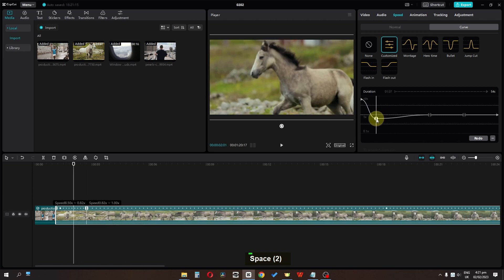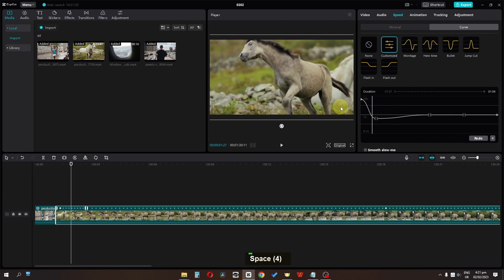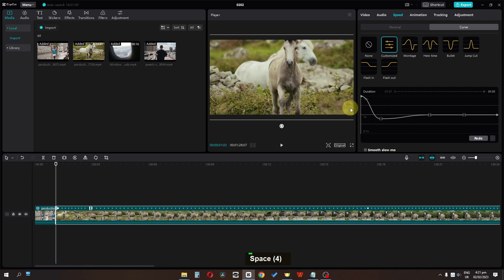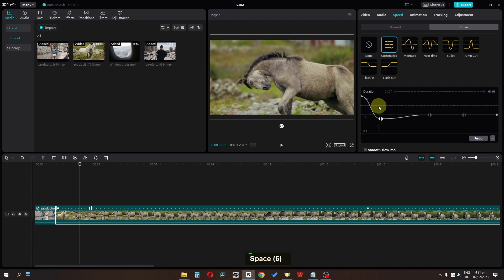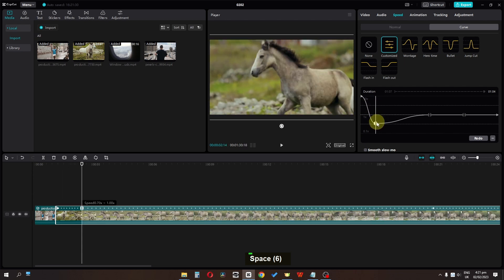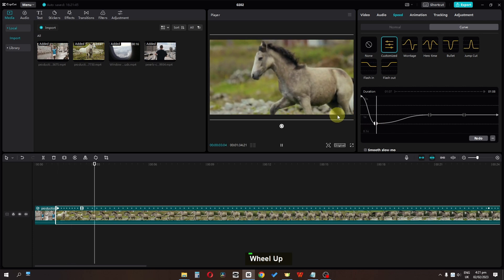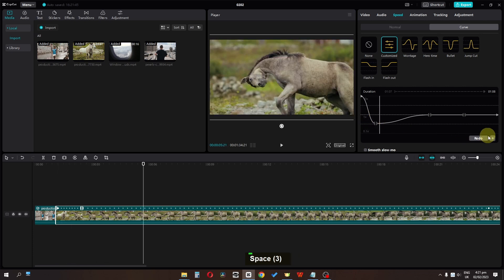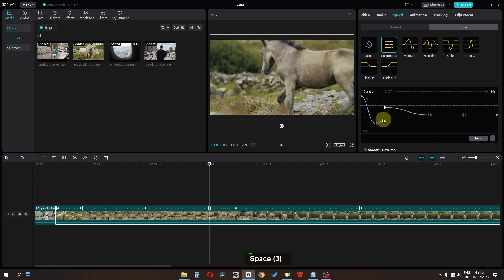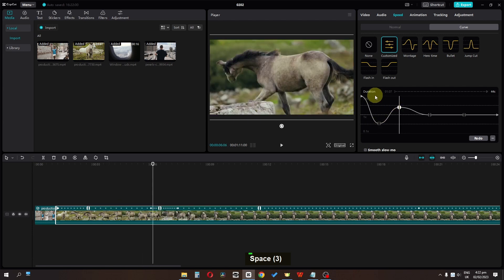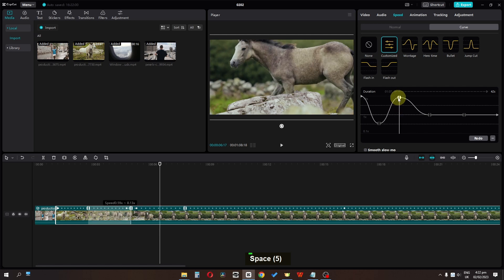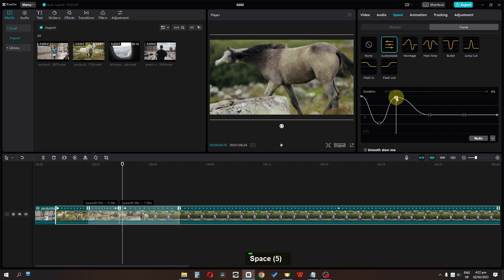Then we can add a slow motion section. Let's place this right here. I'm going to add a slow motion to this position, then add a fast motion to this position. Now let's select these two points.